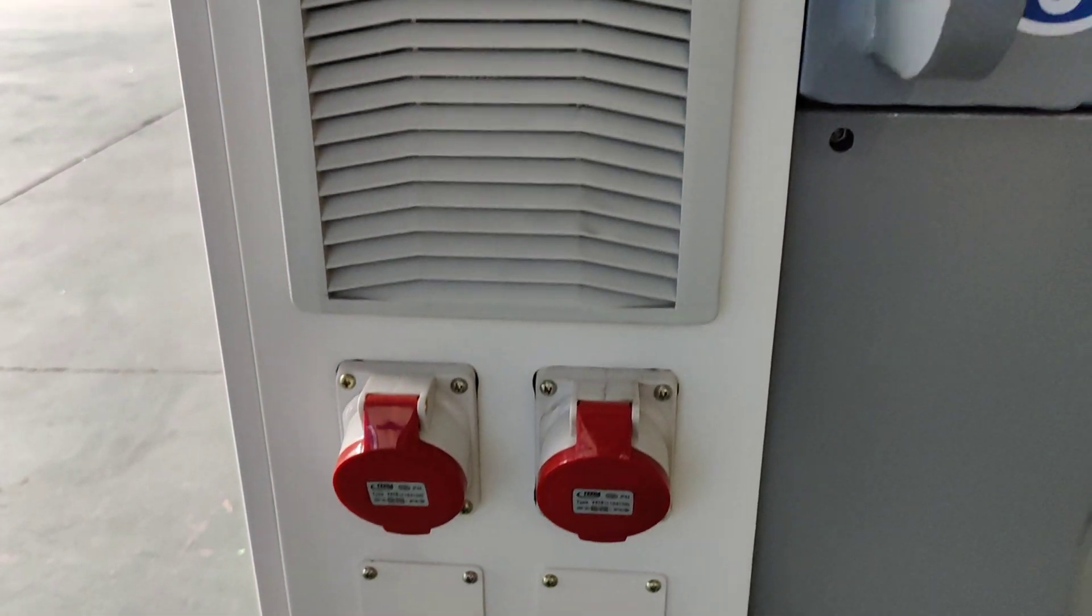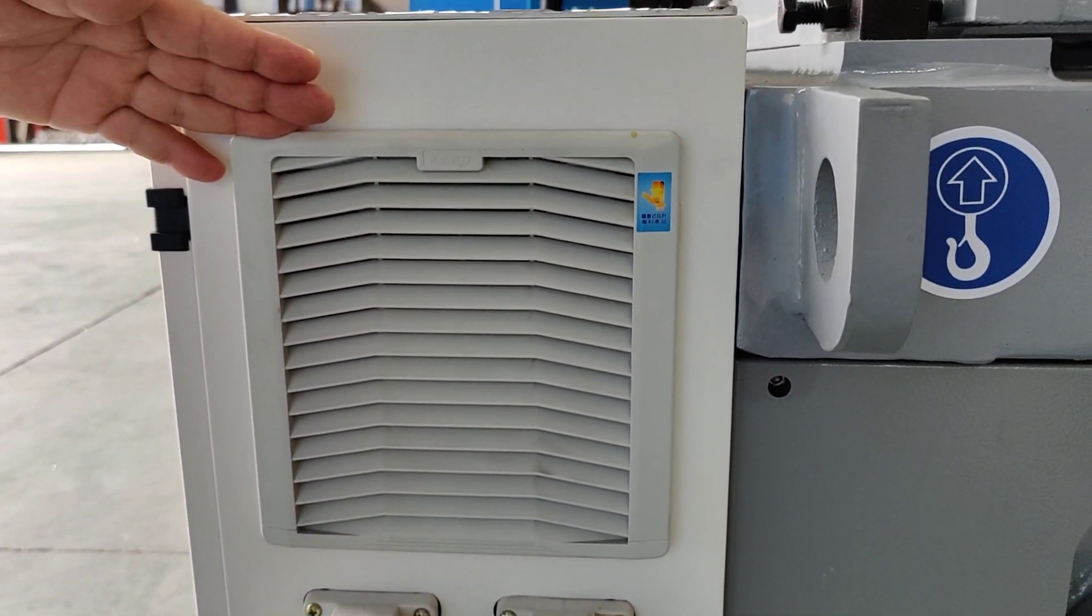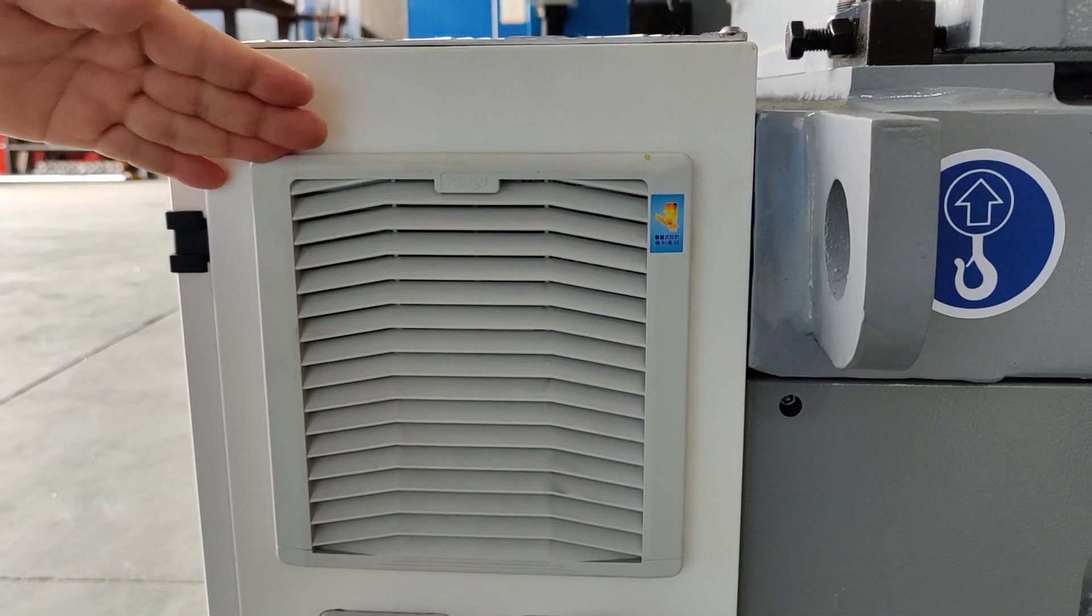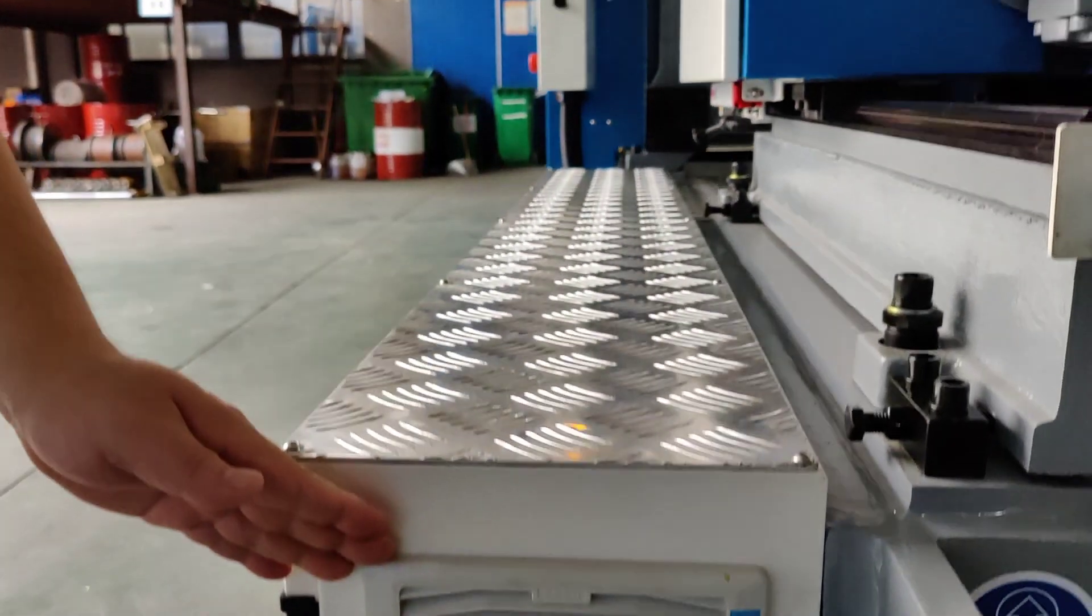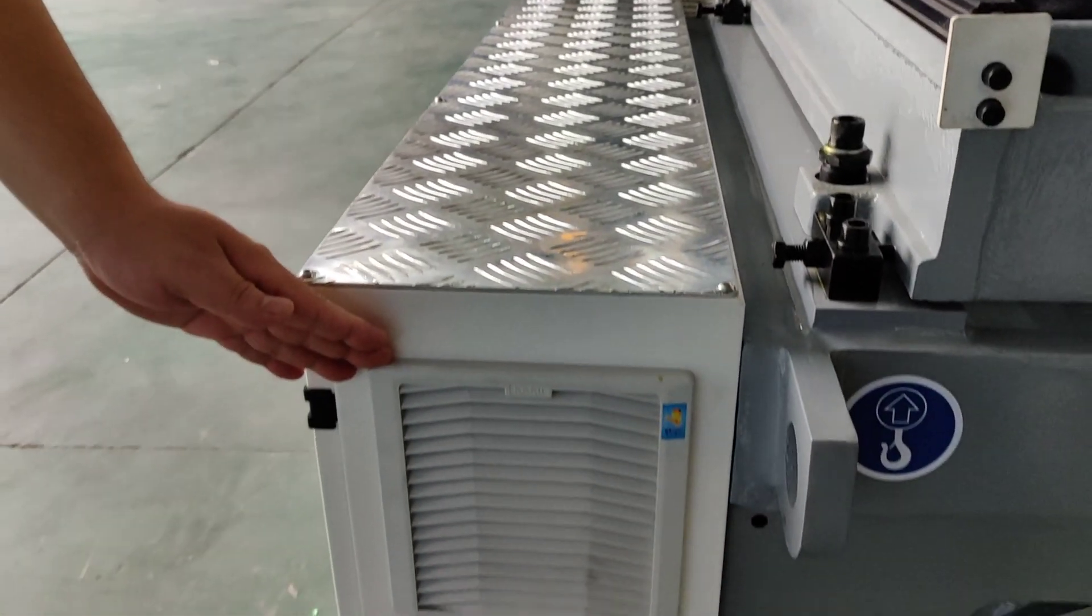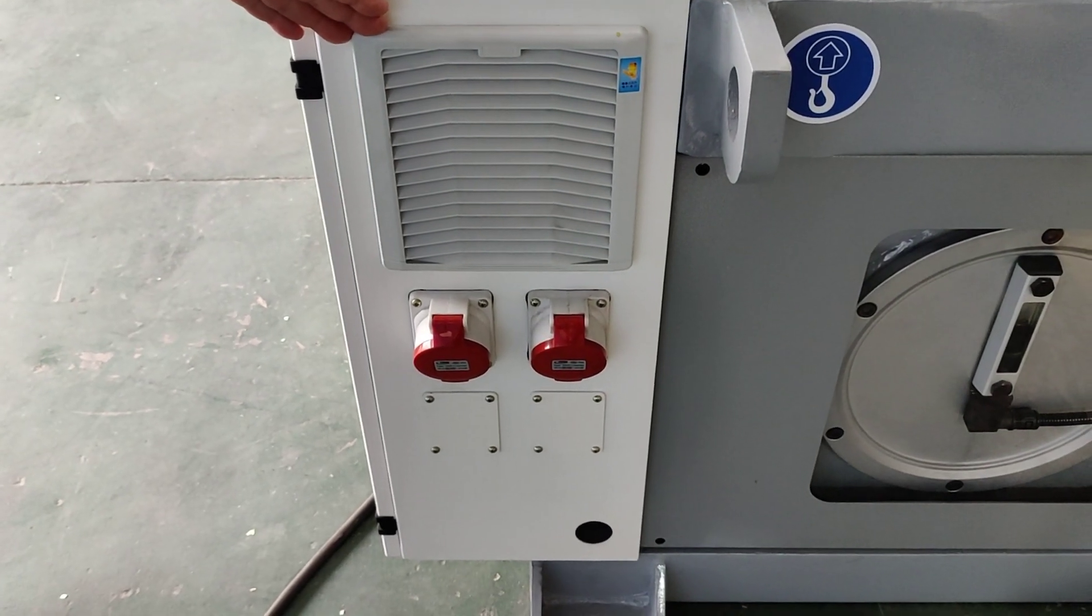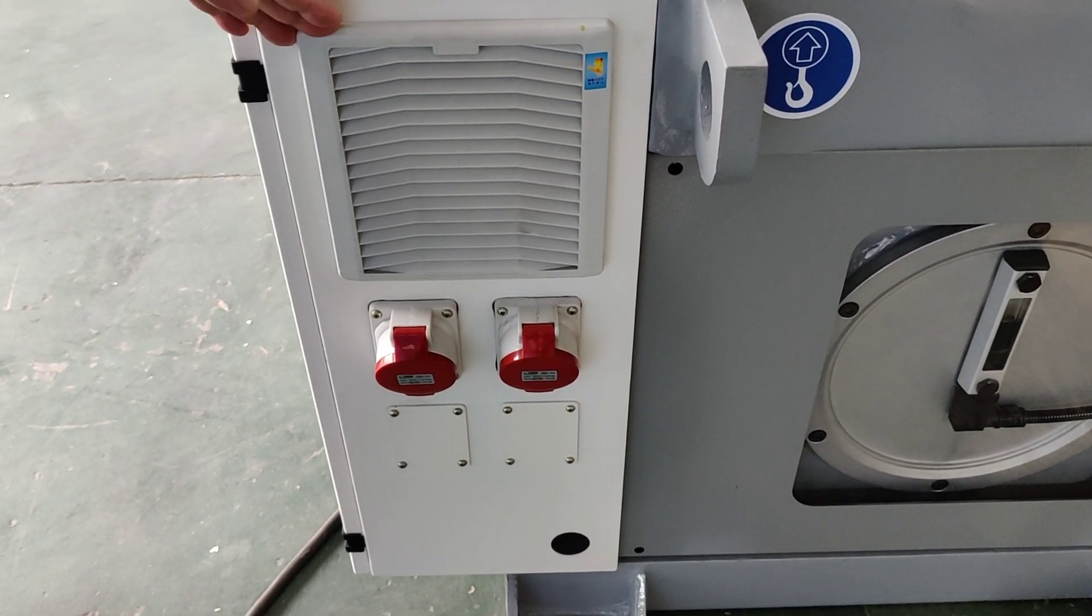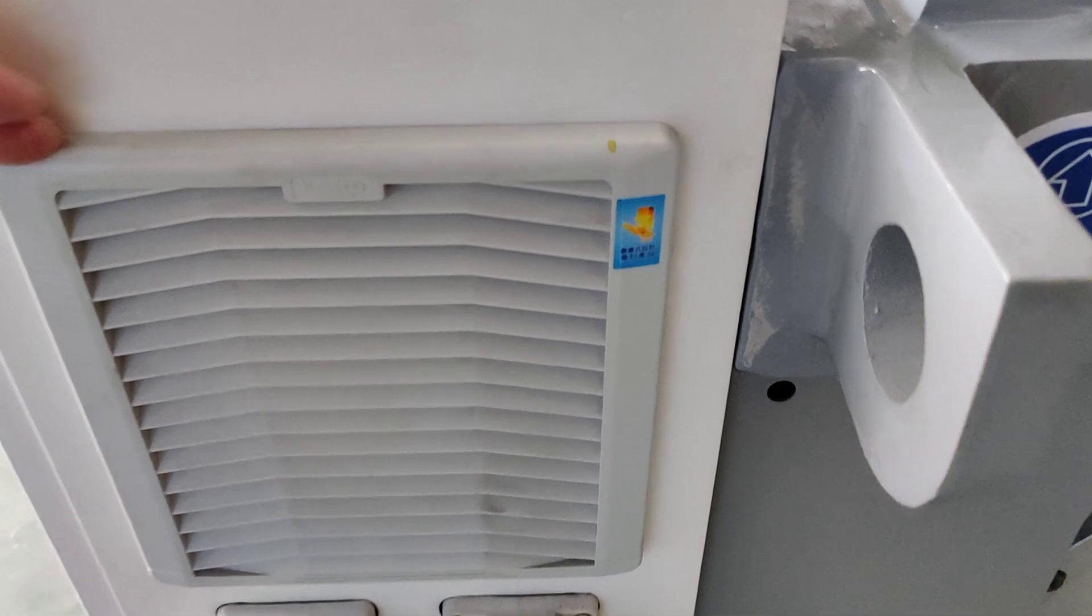This is the Kaku brand Korean fan. This is a very famous brand. To make sure the temperature inside the cabinet is good enough for the control system and all electronic parts.